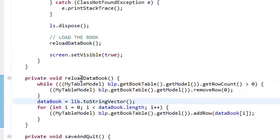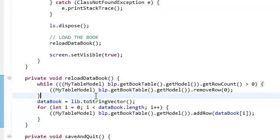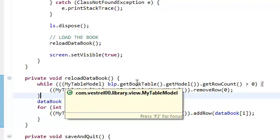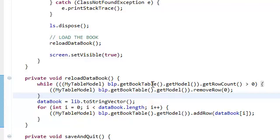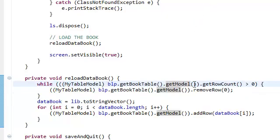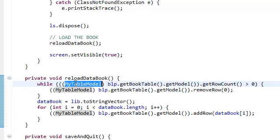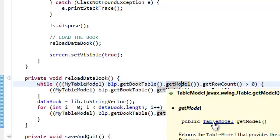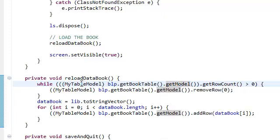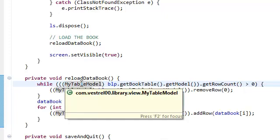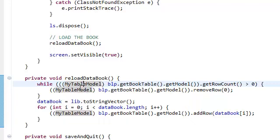So, let's go back to our reload data book. This method that we created here. And what we're gonna do is just, again, we're gonna get the table, and get the model of our table. And since the model, and I'm sorry I didn't explain it before, but we're casting this to a my table model. Because this returns a table model. Remember, we're not using a table model. We're using a my table model, which extends a table model. That's why we can cast it. And that's why we need to cast it to a my table model.